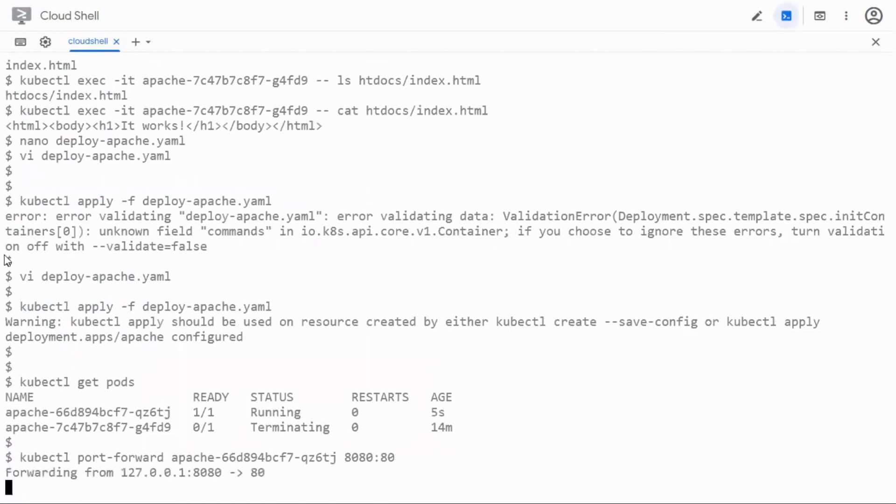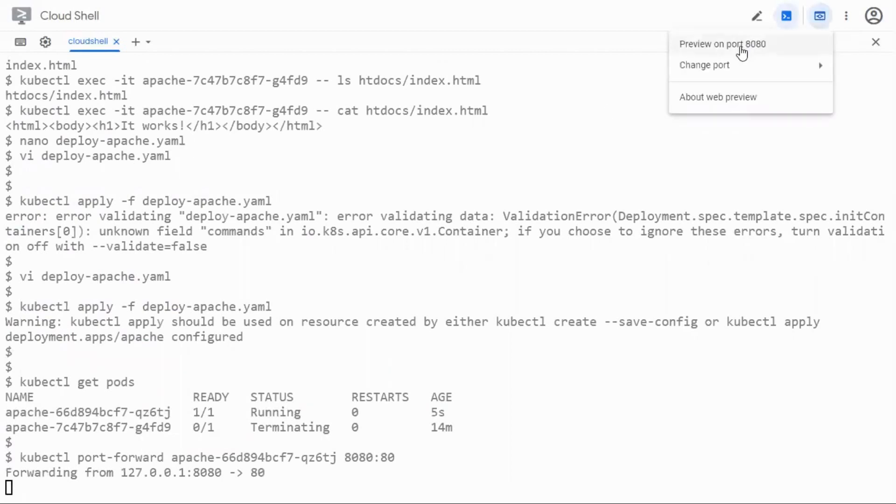kubectl port forward this pod, the name of this pod and say 8080 colon 80. So as usual you'll go to this web preview section and then you can click on the preview one for 8080. I already have this open on a different tab so let me switch over to the other tab and let me just refresh it now.